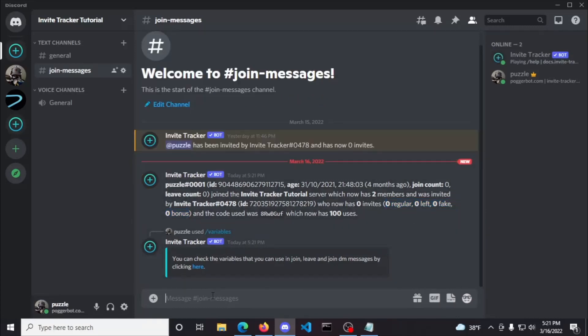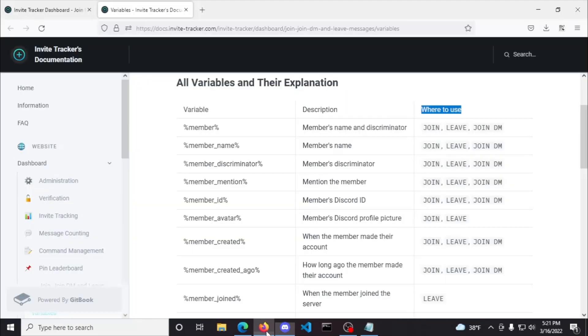Another feature in the join messages plugin is using embeds instead of plain messages, which is restricted to premium only. To use embeds instead of plain messages, simply toggle on embeds and fill out the fields as you wish.